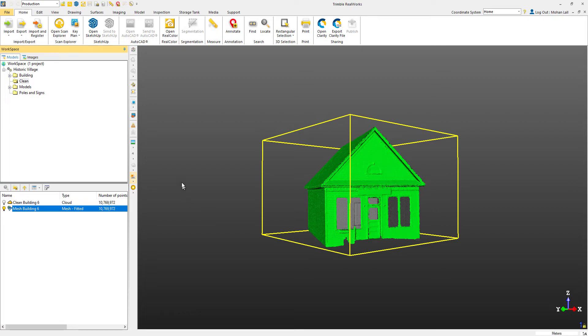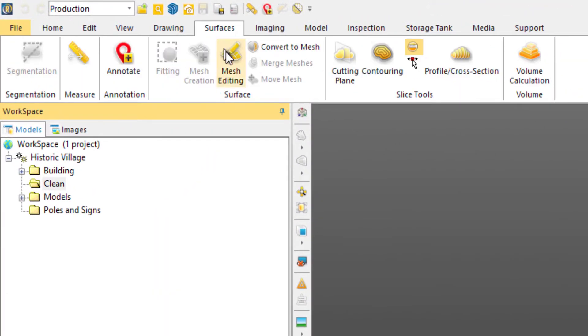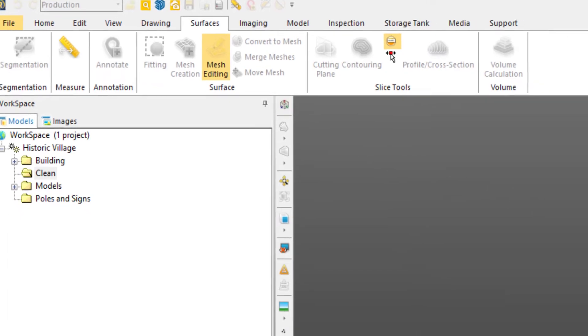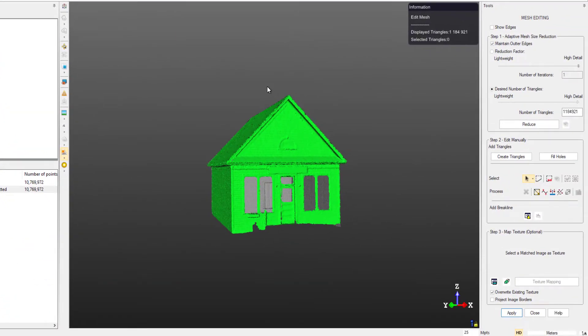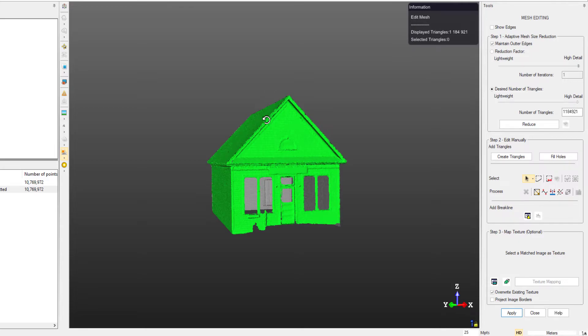Head over to the mesh editing tool. We have a number of options within the mesh editing tool. If we wanted to, we can reduce the number of triangles or the complexity of the mesh. In this case, we don't need to do that.